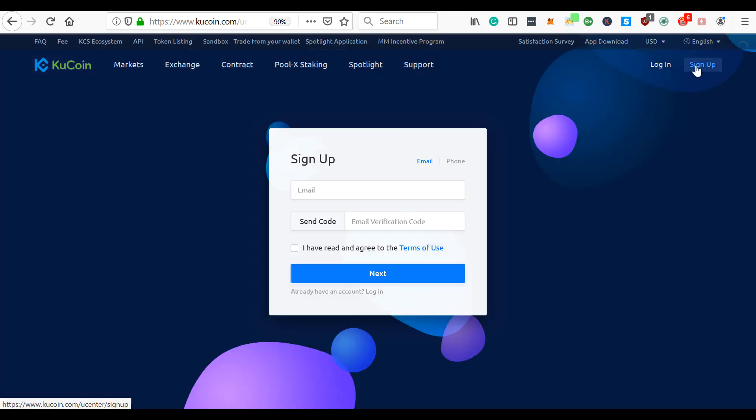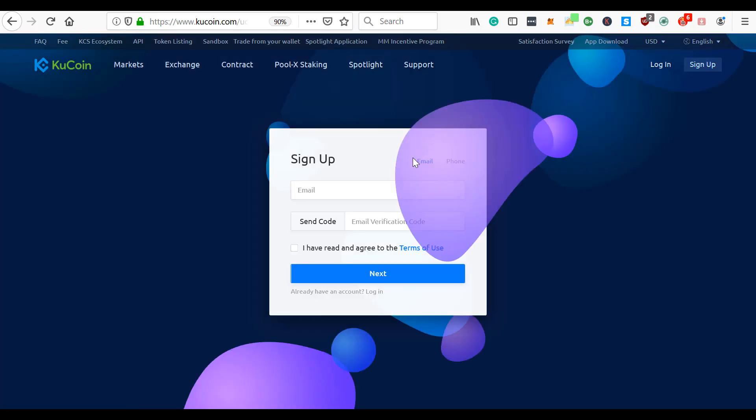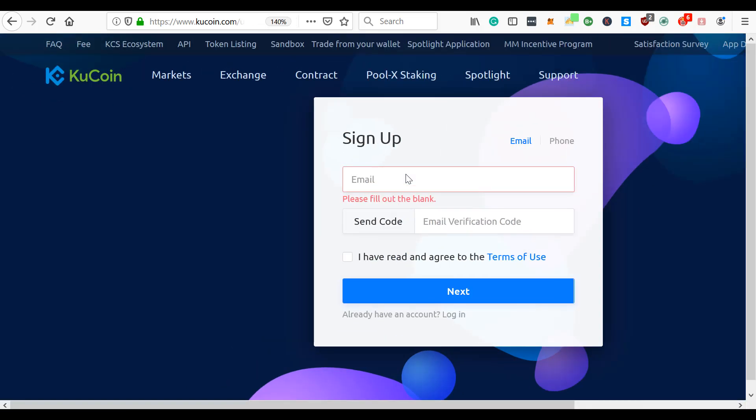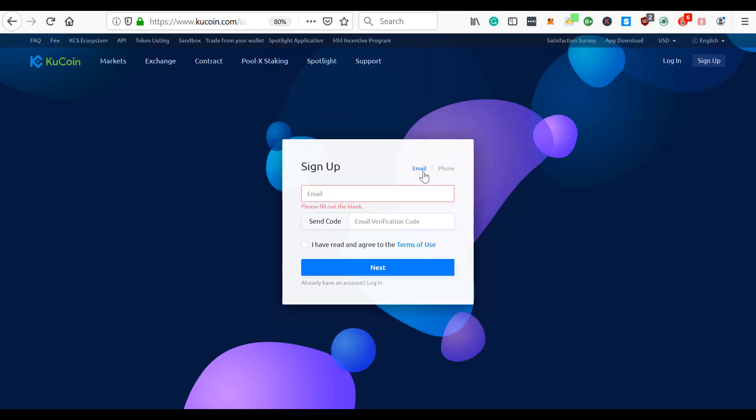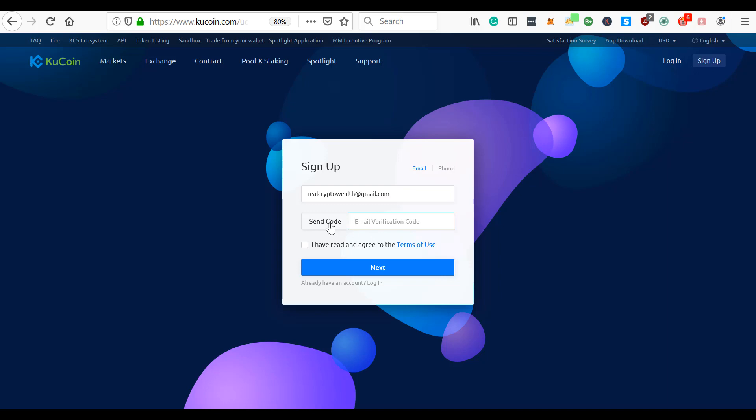All you have to do is come to sign up. It literally is one of the easiest to use. Just put in your email address. There we go. So just put in your email address and send code.